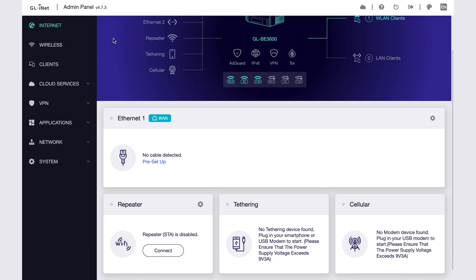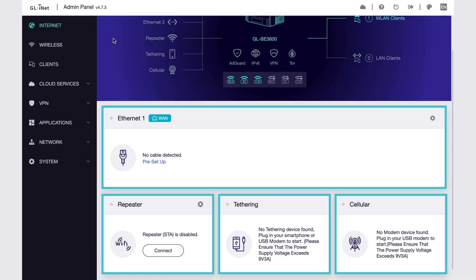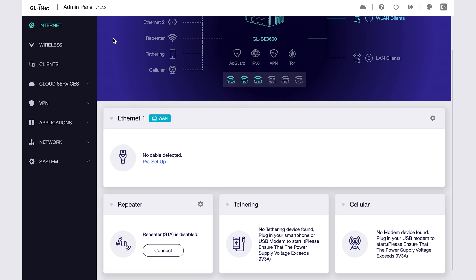Inside the admin panel, you'll see four different ways to connect your router to the internet. To connect to a public network, the simplest method is repeater mode.